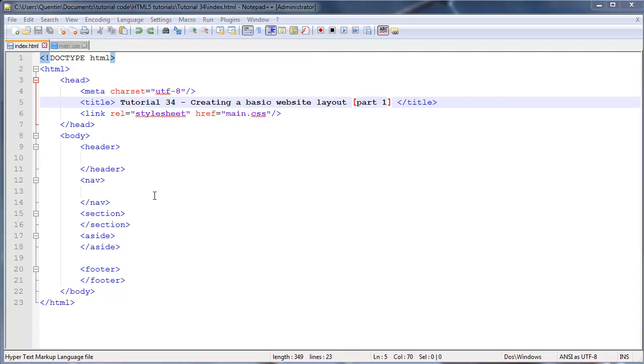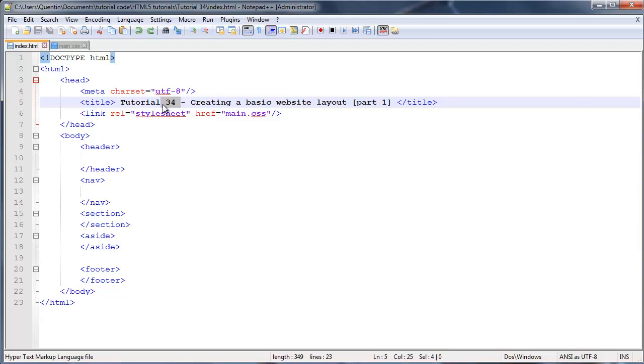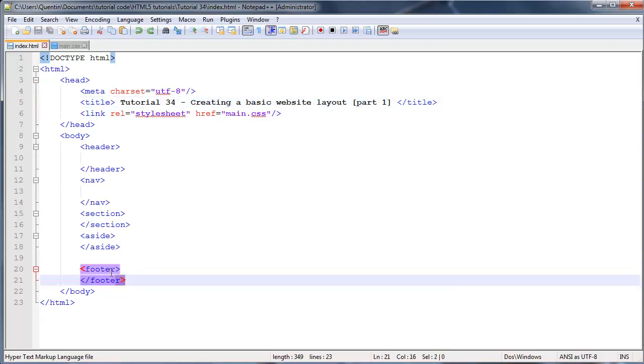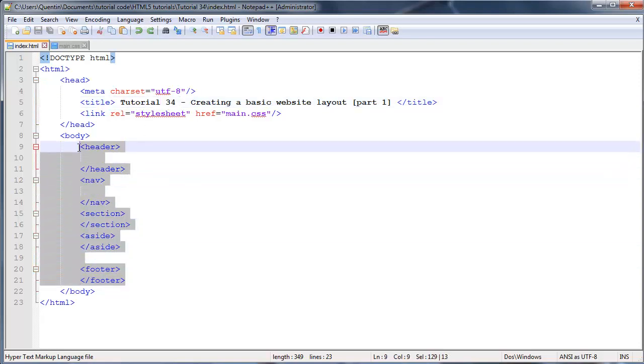Hey YouTube, it's Quinton here. In this tutorial, number 34, we are finally going to start creating a basic website template or layout that you guys will be able to use to create all your websites from now on. I've got some code from the previous tutorial over here.